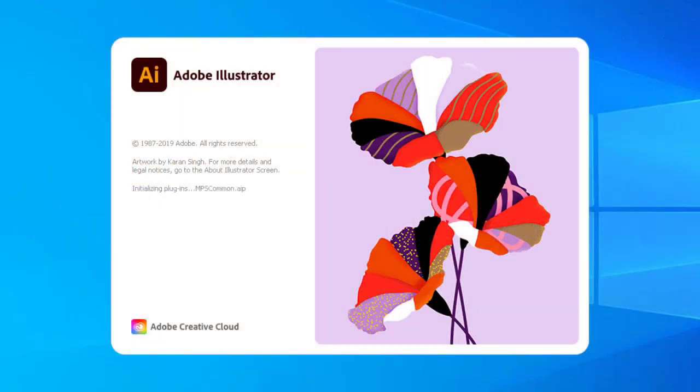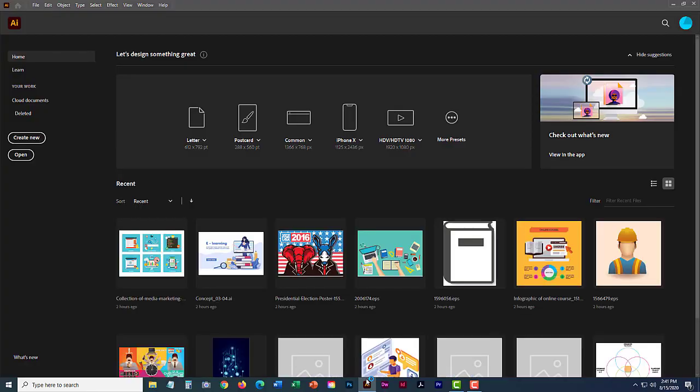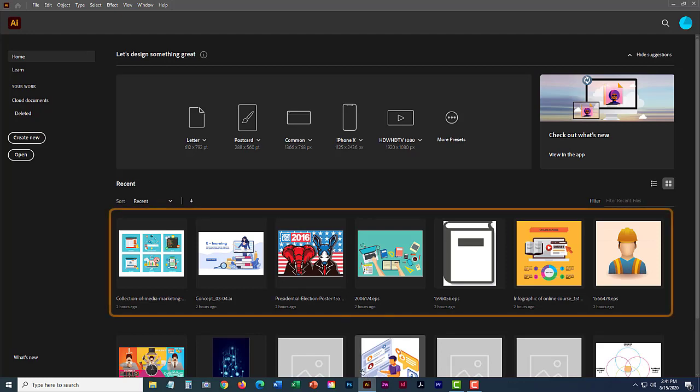Go ahead and launch Illustrator. Now on this screen you can see the previous files I have currently opened.